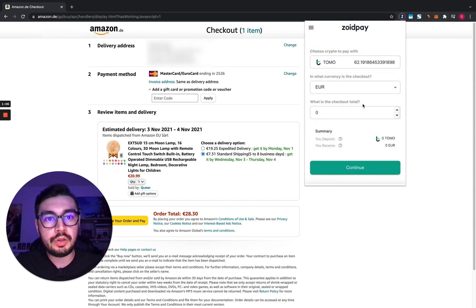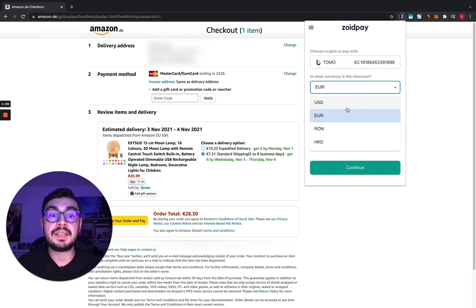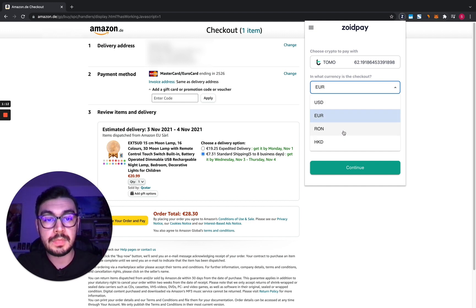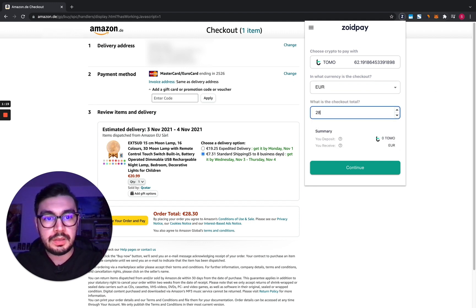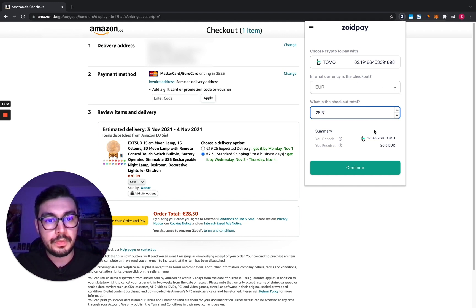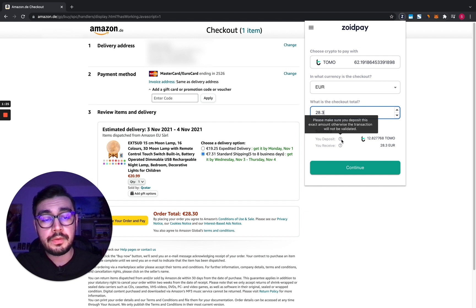Let's pay with Tomo, and for the currency we have USD, EURON — the national currency of Romania — and Hong Kong dollars. Let's choose Euro. Input the total amount, so it's 28.3 euro.